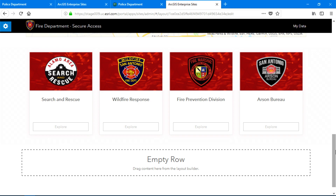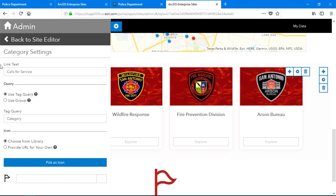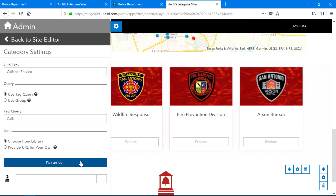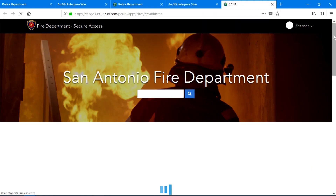Because responding to calls is such a high priority for the fire department, I want to make that data easy to access too. The category widget allows me to group content categorically, and it's exactly what I'll use to make that call data easier to access. All that's left is for me to pick an icon to represent my category. And that's it — in just a few minutes, I was able to create a tailored experience and focused destination for the fire department without writing one single line of code.